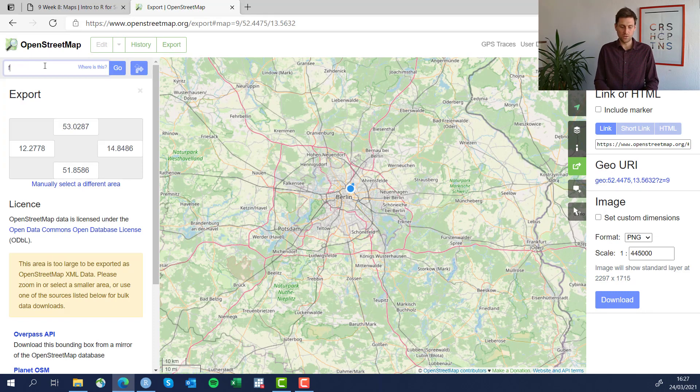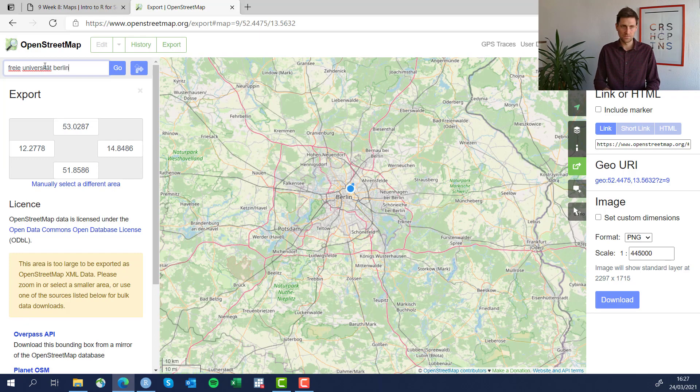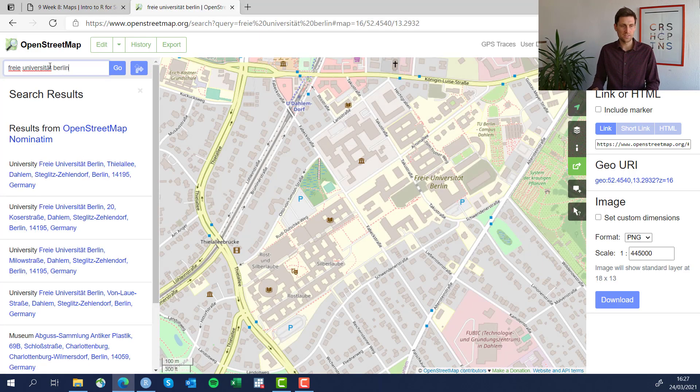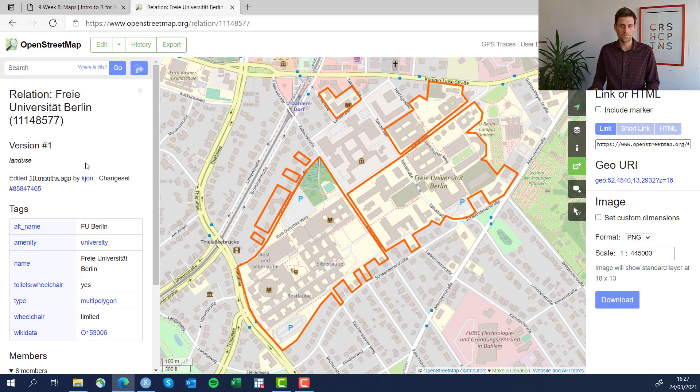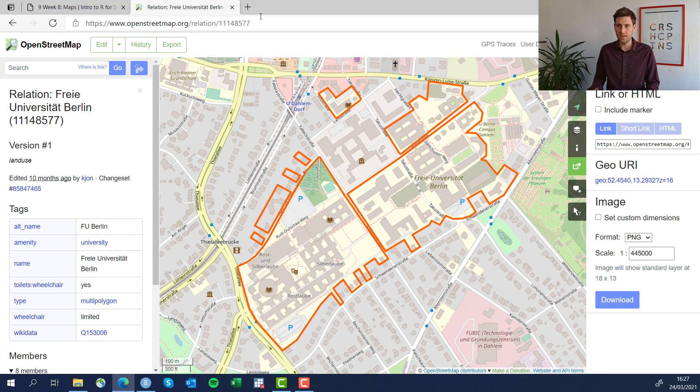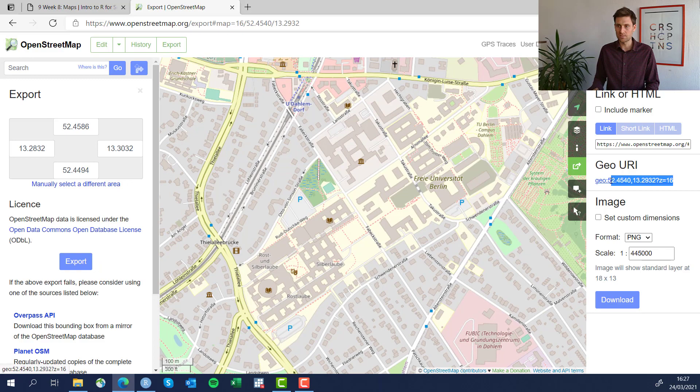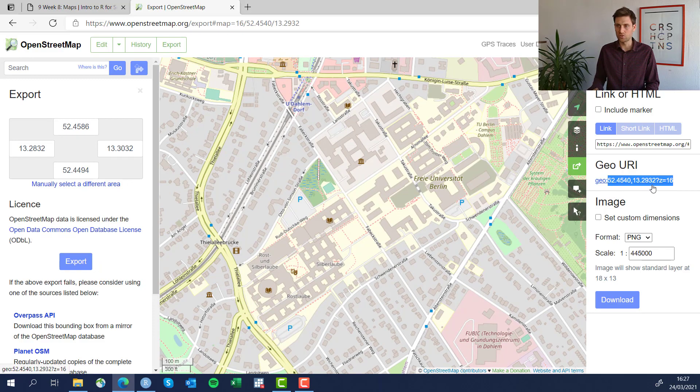Right, for example, let's see if we find anything for the Free University. And again, we can get coordinates here at the GPS coordinates, longitude and latitude.